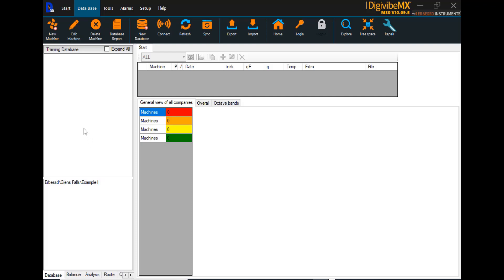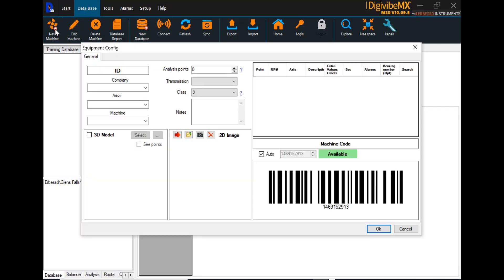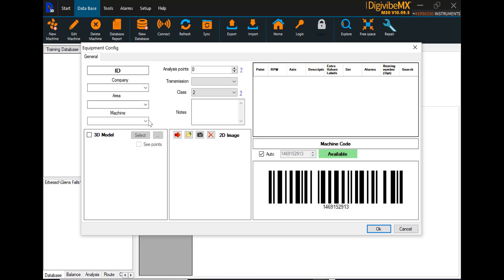To begin creating new machines and new database structure in this new blank database, we go to new machine, also here on the database tab, and this opens the equipment configuration window. The equipment configuration window is used to identify all levels of database structure. There are three levels of hierarchy in the software: the company level, the area level, and the machine level.